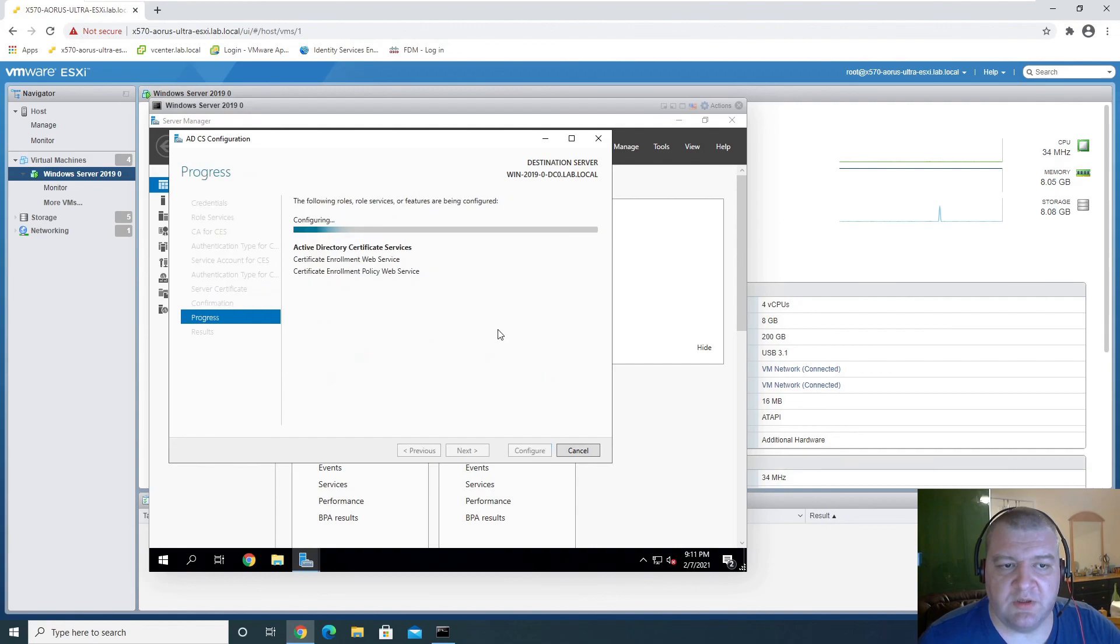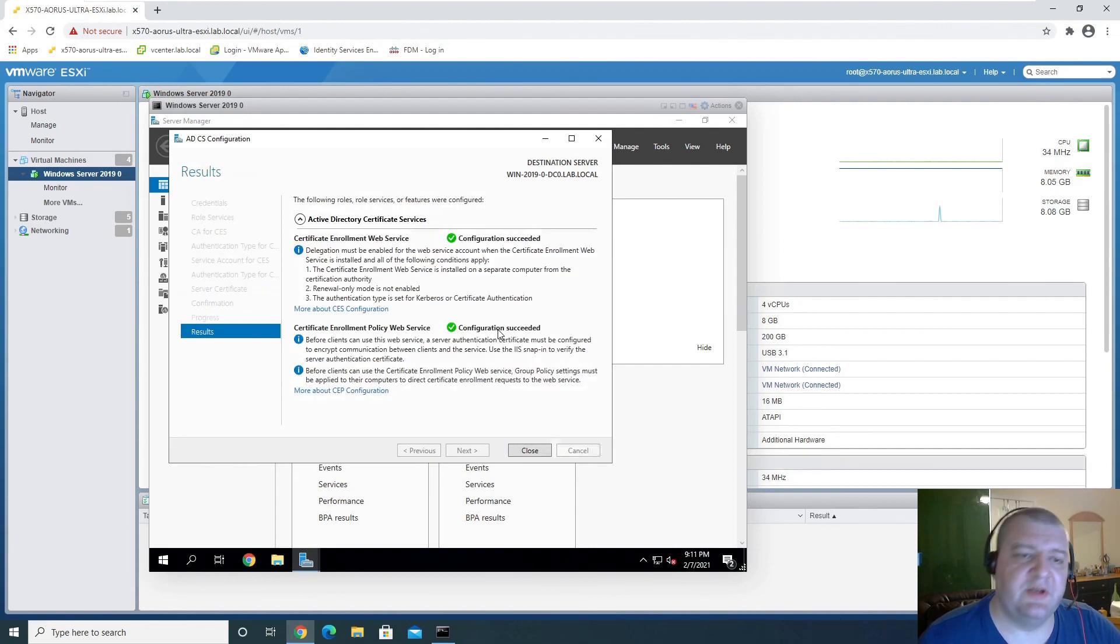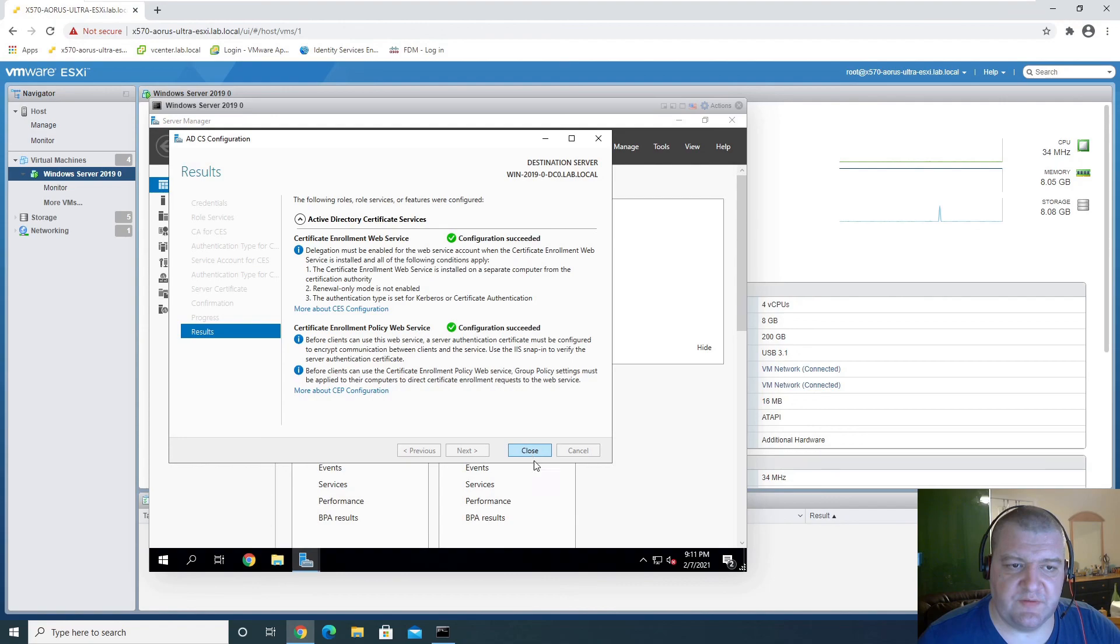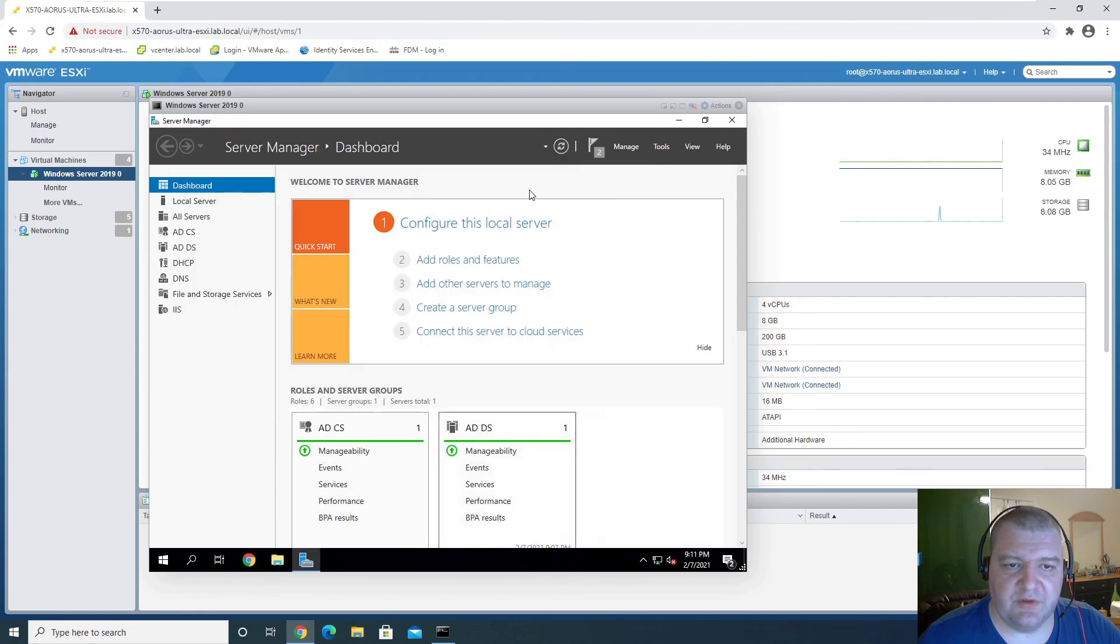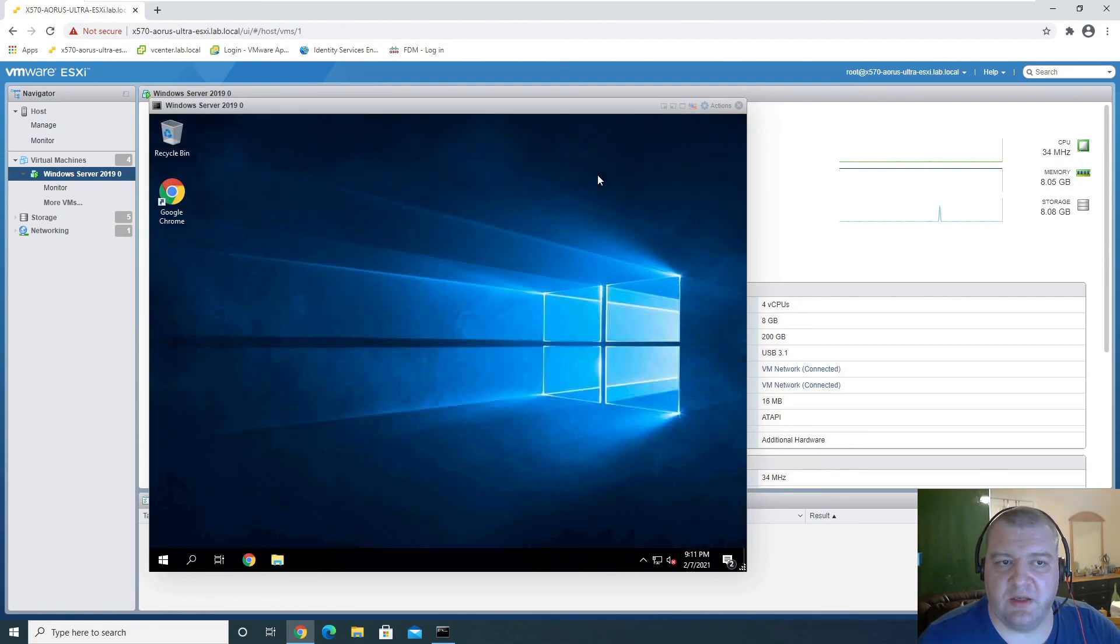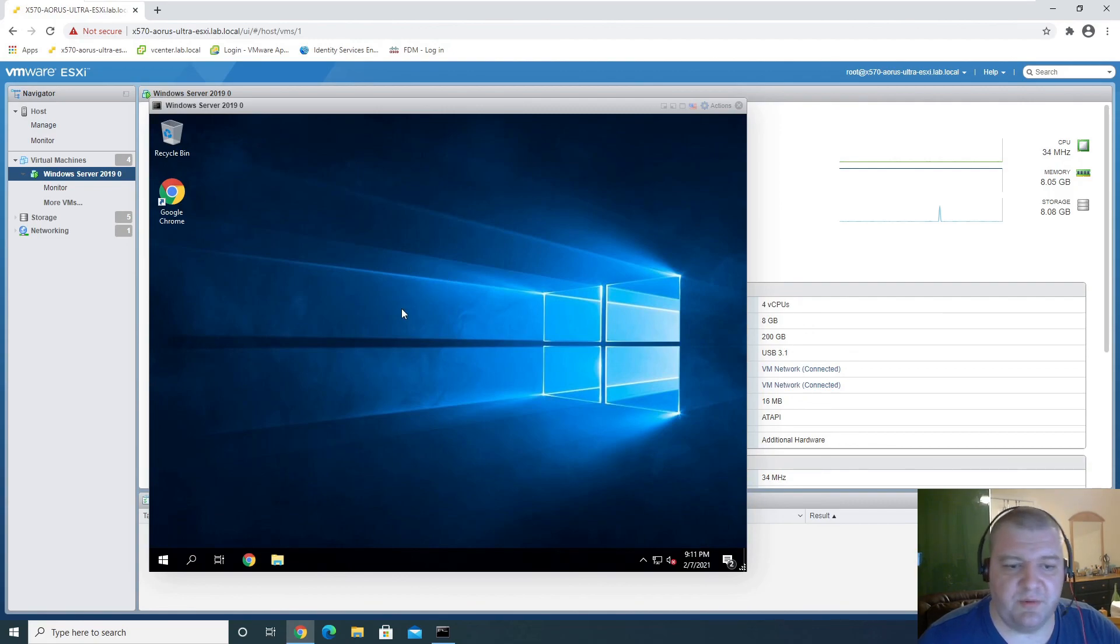Let's configure that. And it is successful, so we can close. And that's pretty much it.